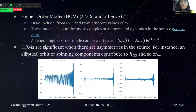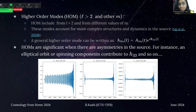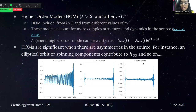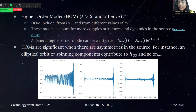Coming to the higher-order modes, higher-order modes have l greater than 2, such as H_22 and other m values. These higher-order modes have very crucial information about the source and different parameters of the event. As we can see in the graph, the 3,2 and 4,2 modes have a very weak strain when compared to the H_22 mode. The mathematical formulation is H_lm(t), which depends on the amplitude and phase of the mode. Higher-order modes are very significant in asymmetric sources.